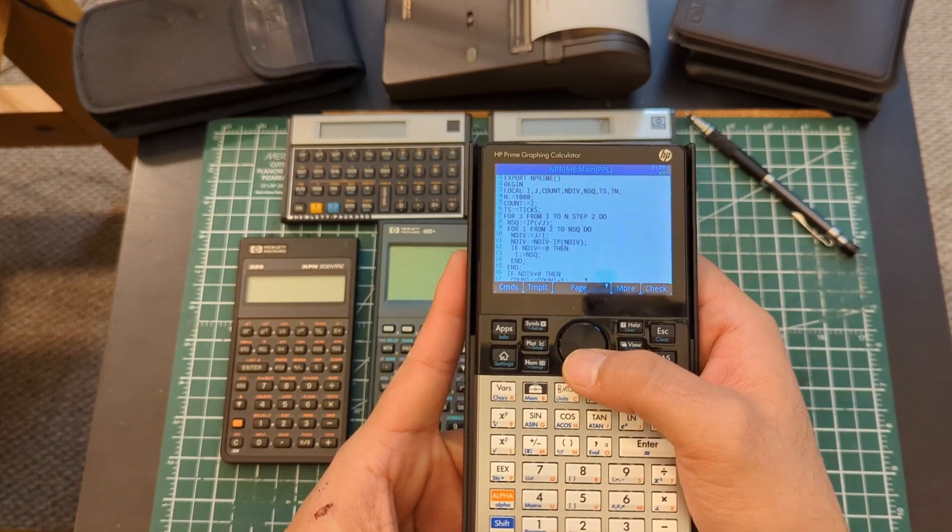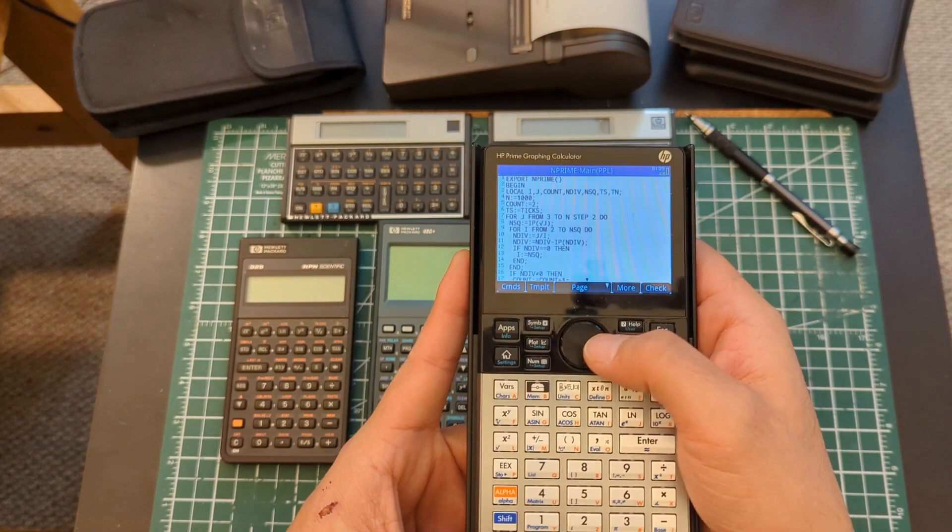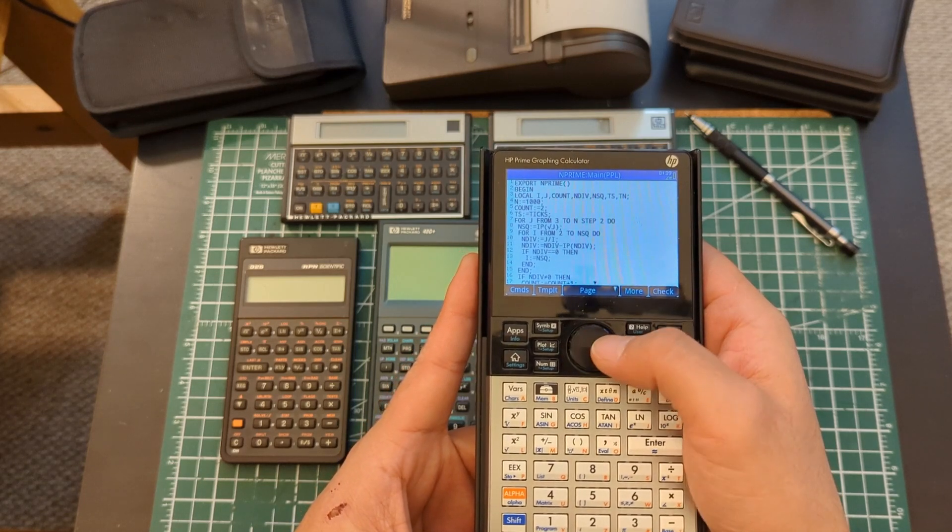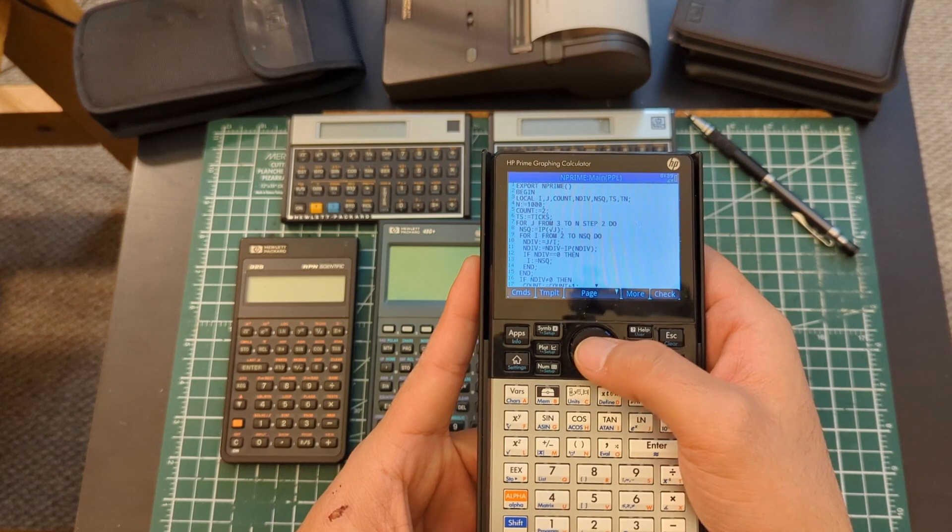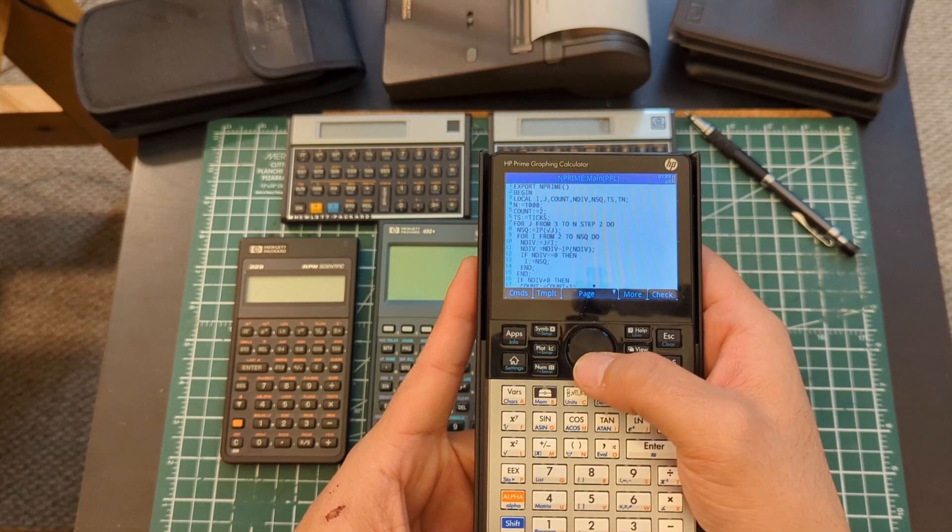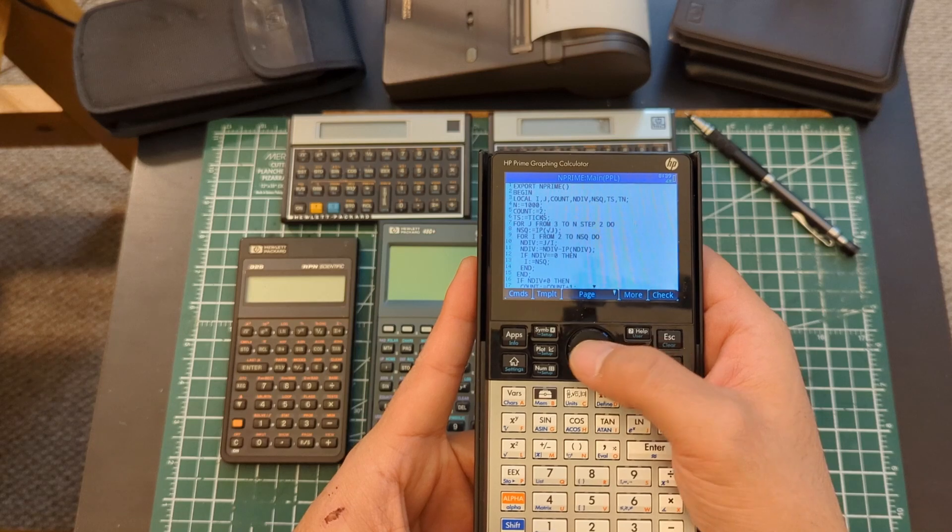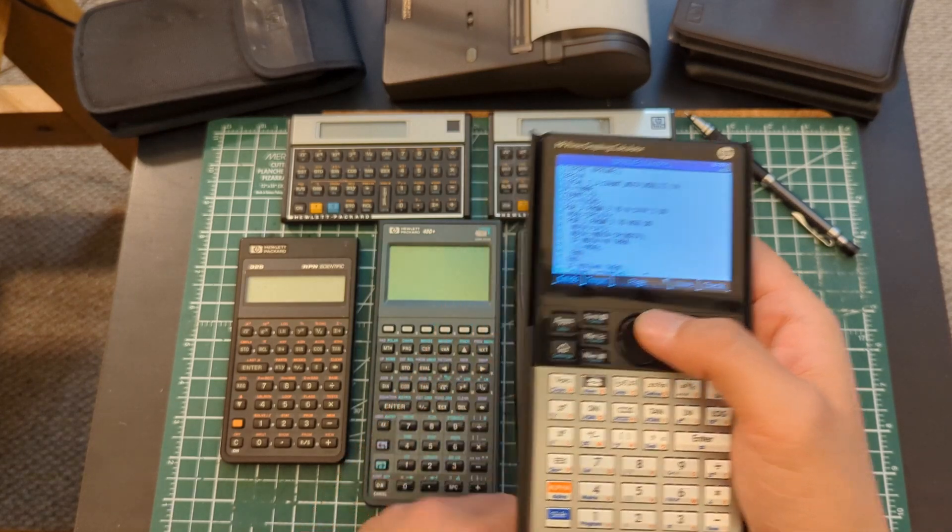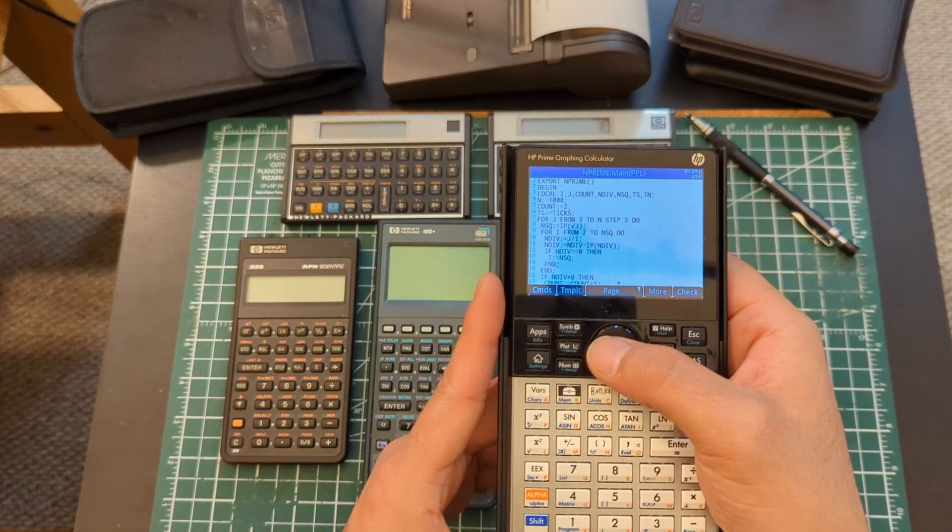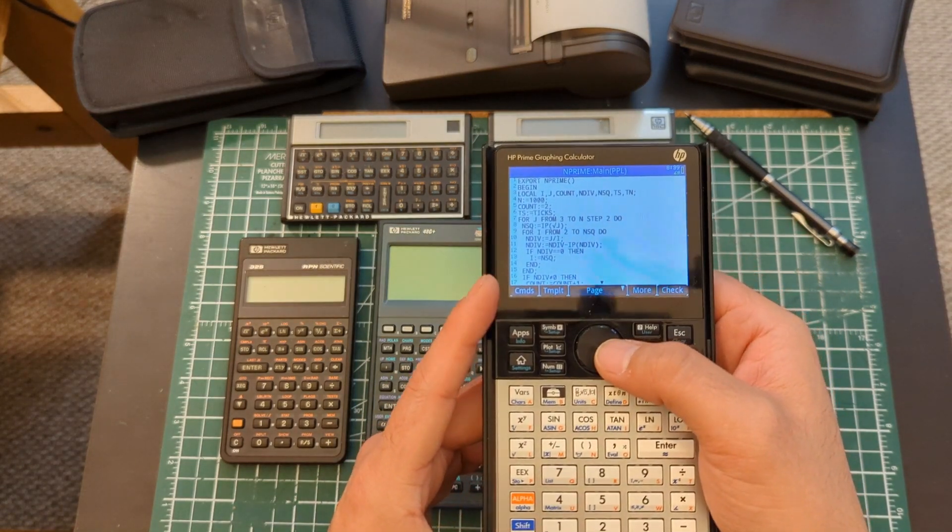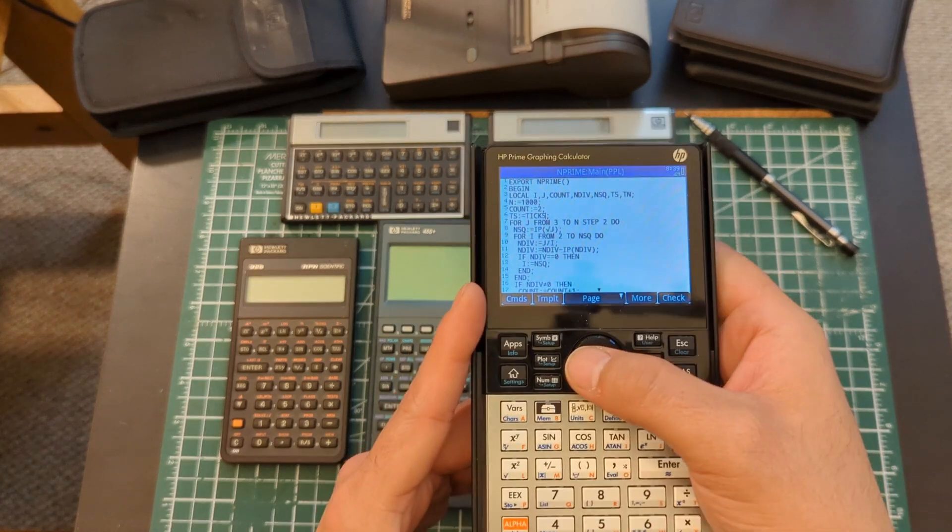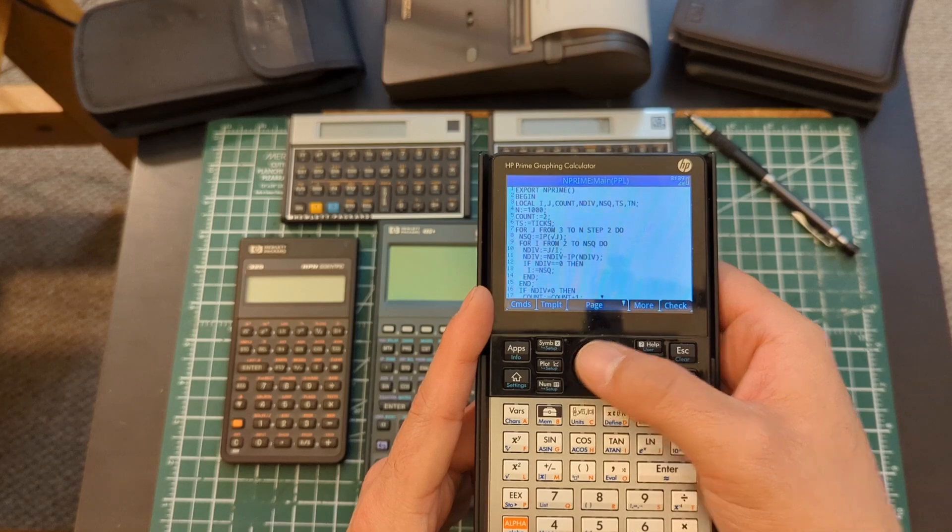So this is the one that I worked on first. There's some weird stuff that tripped me up like this equal colon equals syntax to assign values. That was a little weird. You can see the ticks keyword because the three graphing models I have here have internal clocks, so for the Prime, ticks keeps track of the milliseconds of the program.